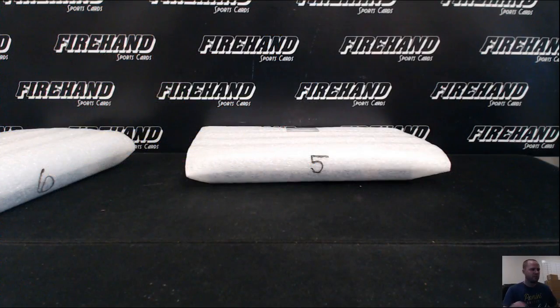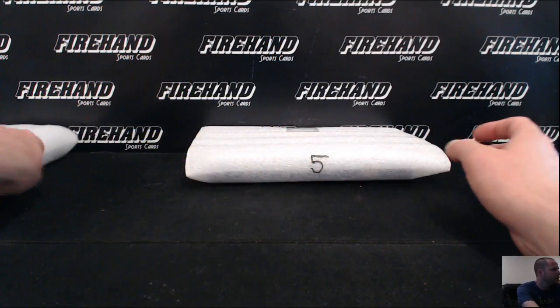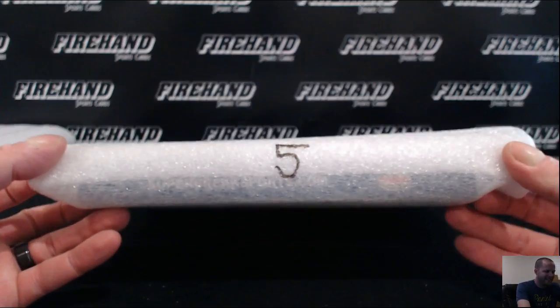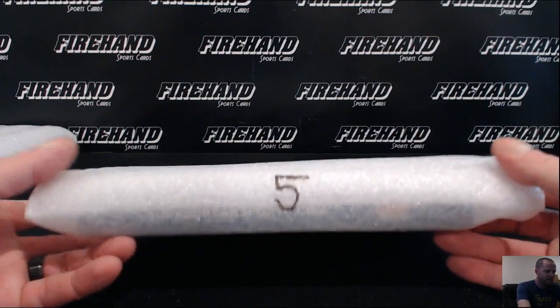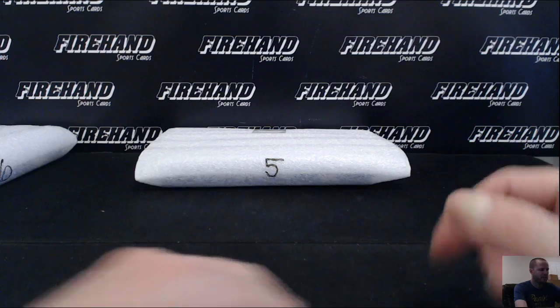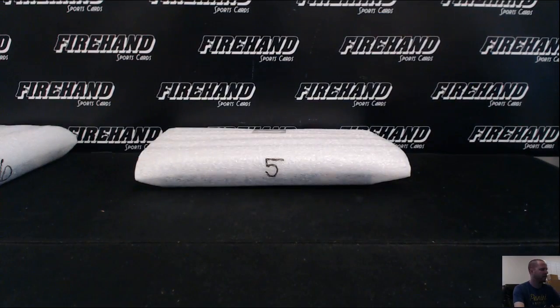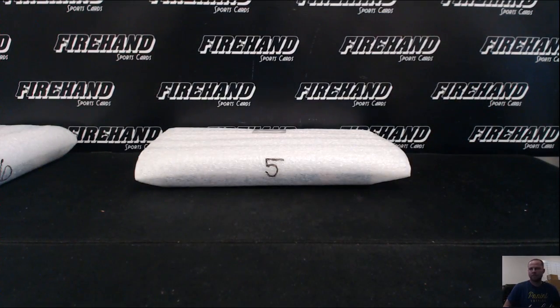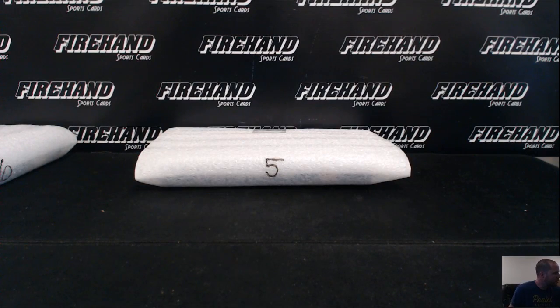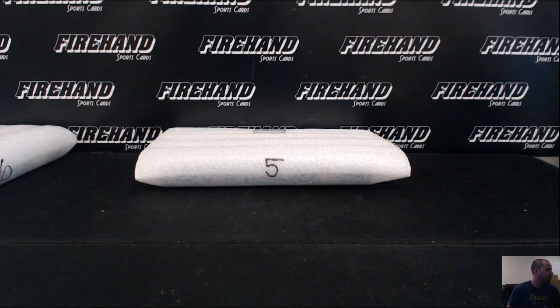Alright guys, here we go. Super Break Baseball 2016 Firehand Exclusive. Box number 5. You're on teams right now. Good luck. 24 total spots. Box 4 had a cut signature bar card of George Sizzler.